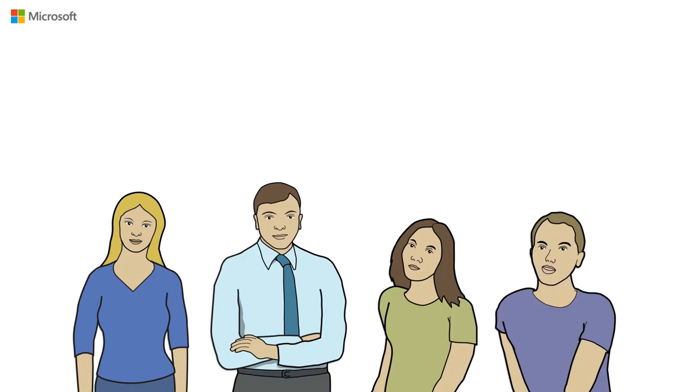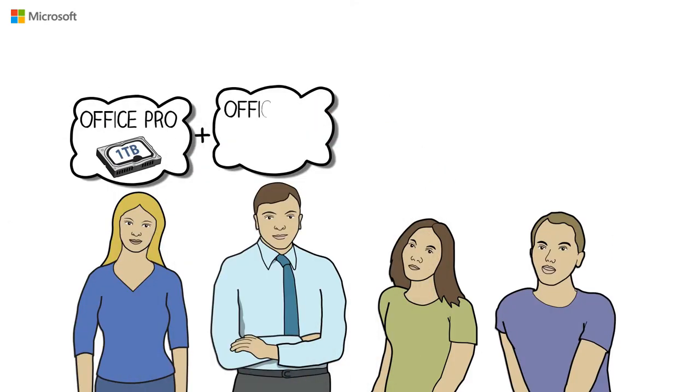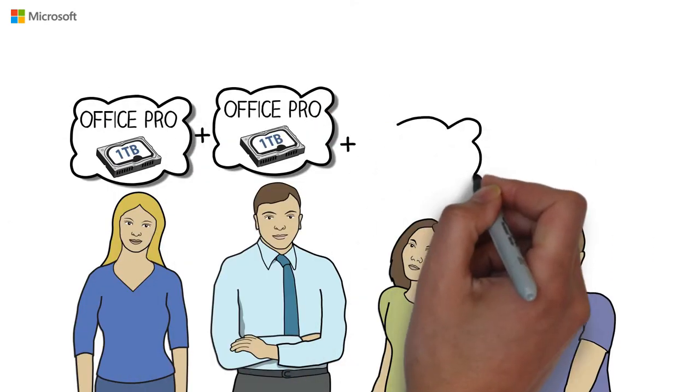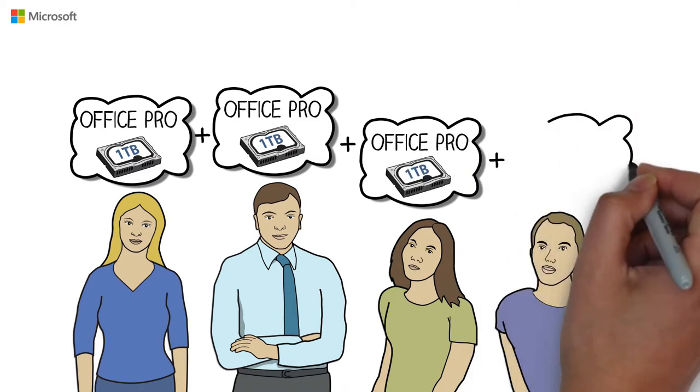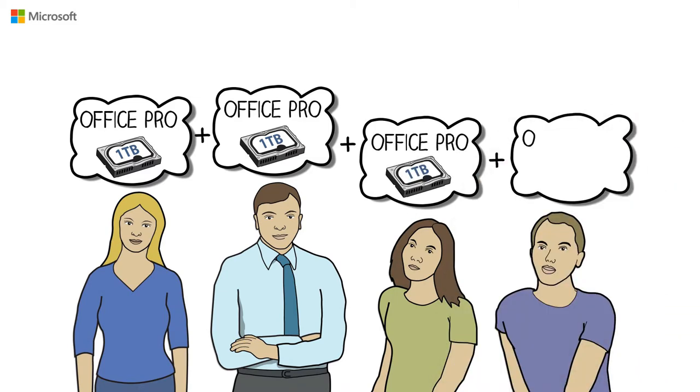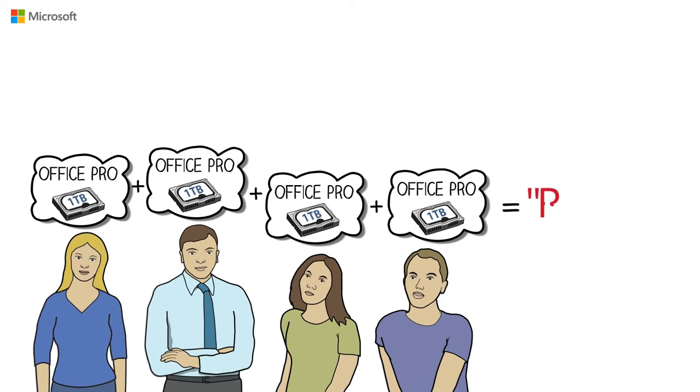If a family of four had to each buy a copy of Office Professional together with an external hard drive to store and backup their precious data and memories, that would cost in the region of 23,000 Rand.